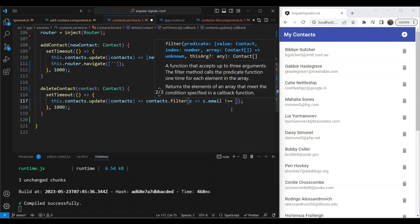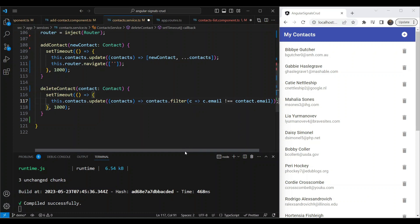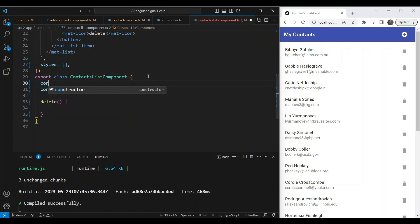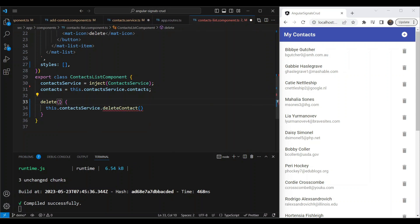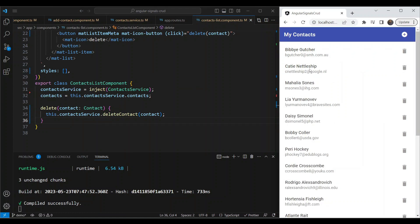We inject the ContactService in the contacts list component and call this.contactService.deleteContact() passing the contact. Let's test the delete — we delete a contact and it's removed from the list automatically because we've bound the contacts signal to the list, so the UI updates itself.